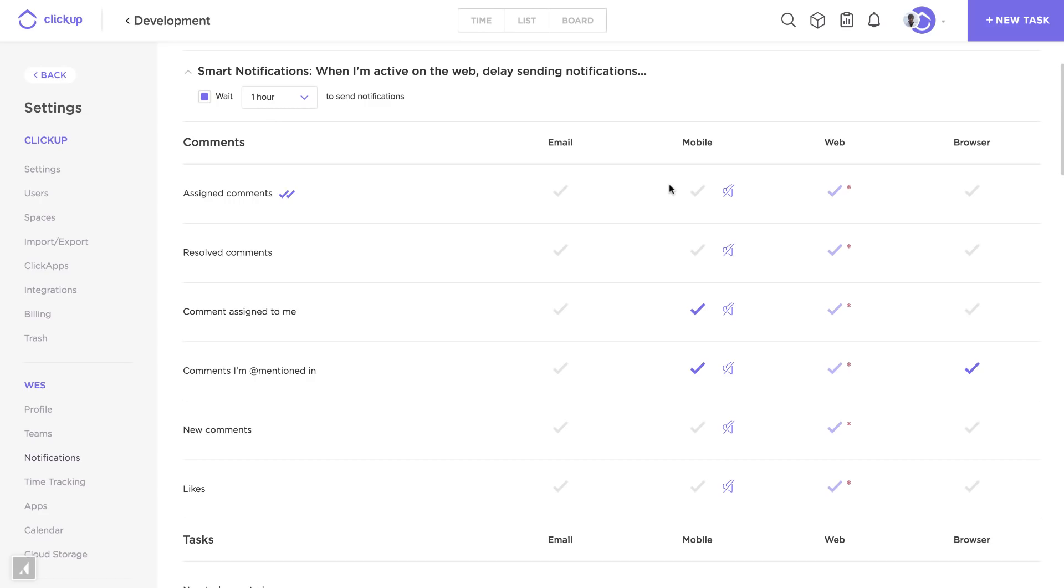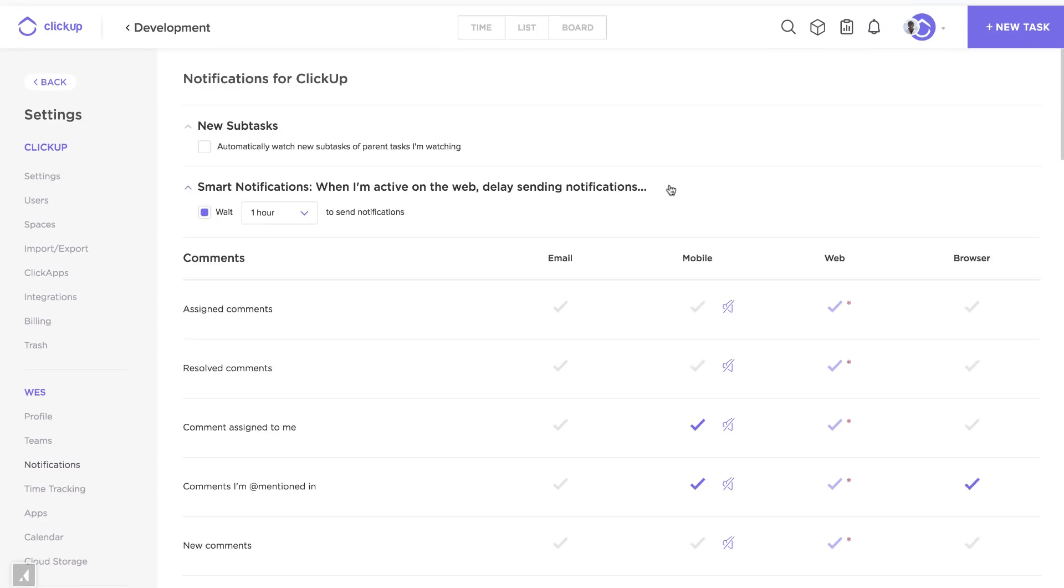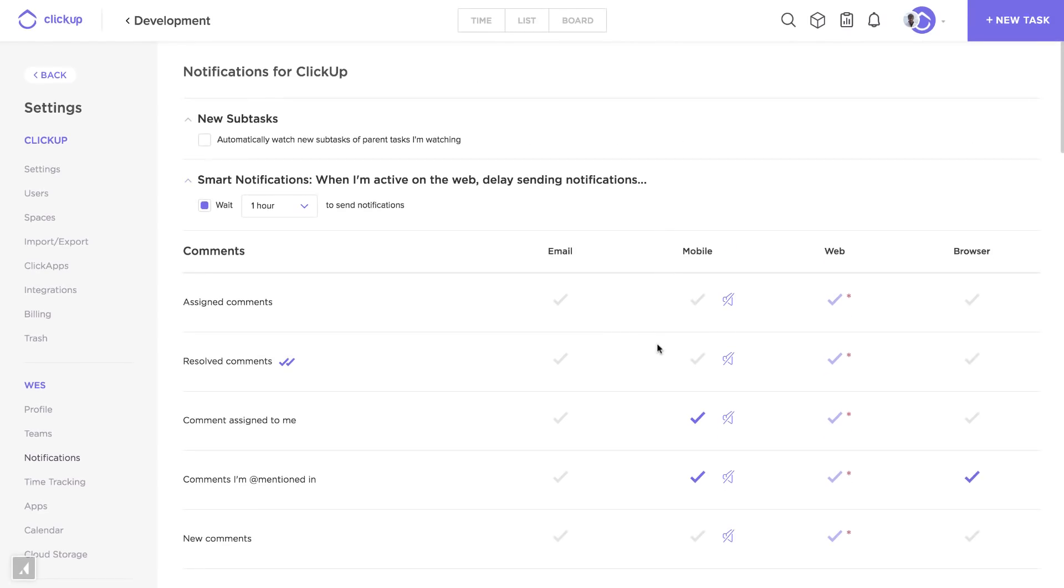Alright, let's talk about notifications in ClickUp. There's tons of options, but first we need to know what they apply to.